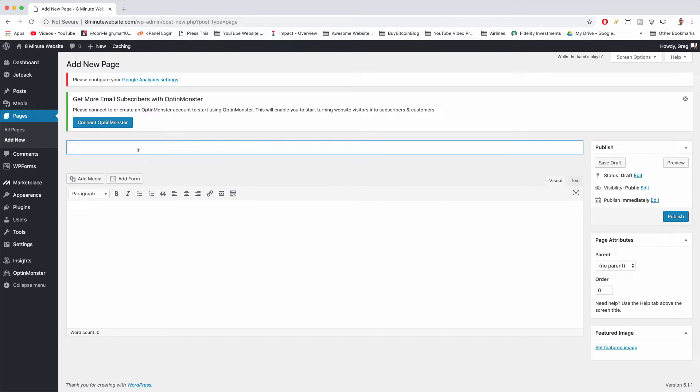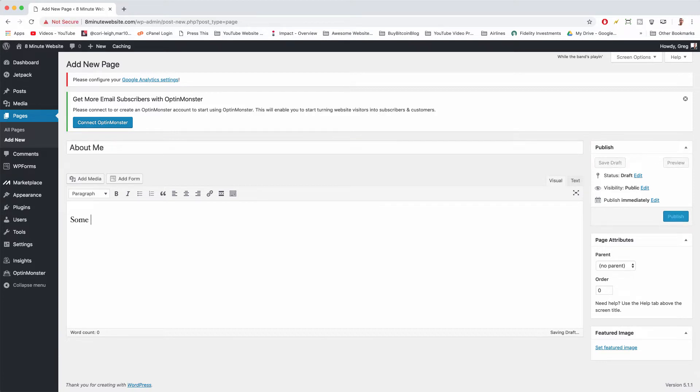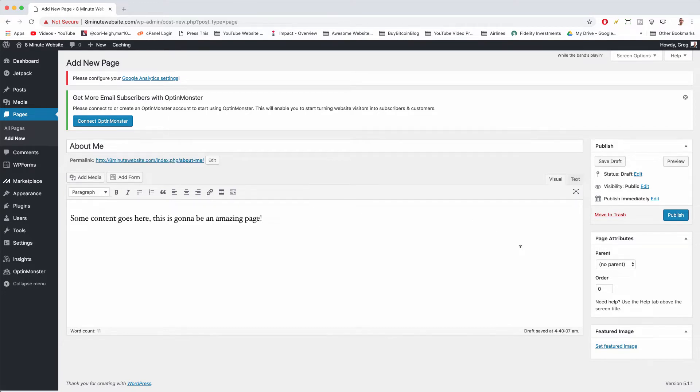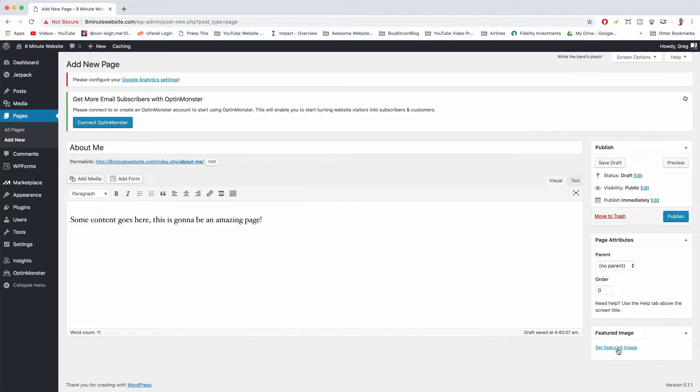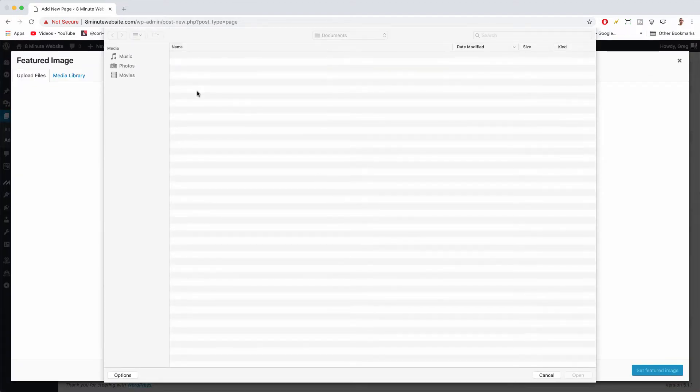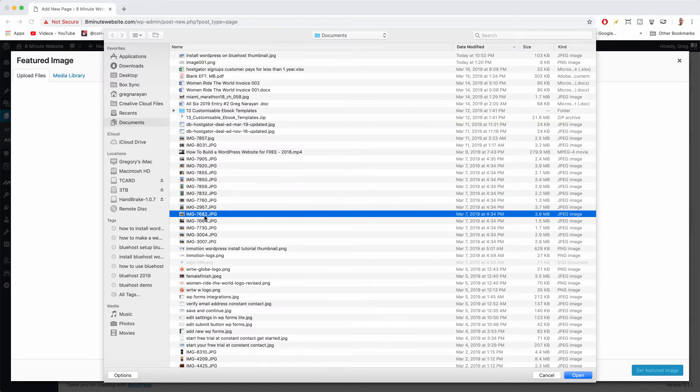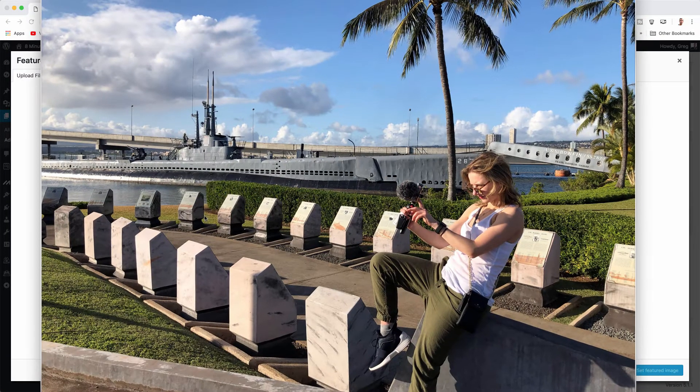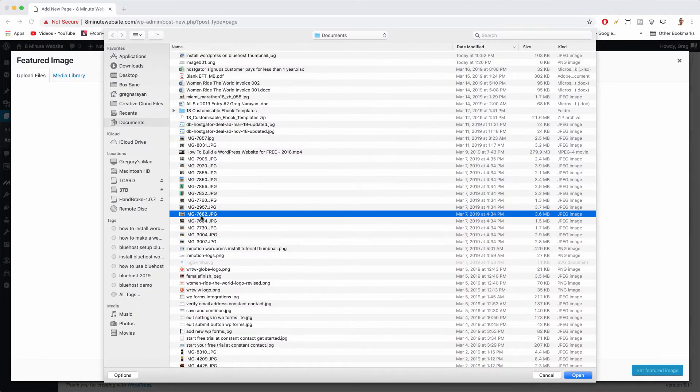Okay, so we can give our page a title here like about me and then some content. You might also want to put a featured image on your page. This is the thumbnail image that shows up wherever you have a list of pages. You can set featured image, select files, choose any old image you have on your computer.